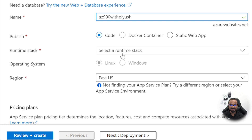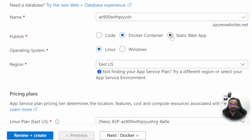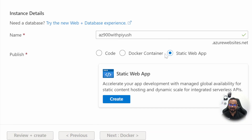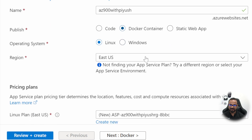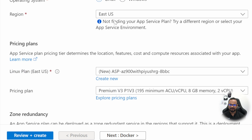We have three options to publish our code: we can directly upload our code and select a runtime stack, use a Docker container, or even use a static web app. For this demo we will be using a Docker container. As we saw in the concept section, it supports both Linux and Windows as the underlying host, so I'll go with the default Linux host.